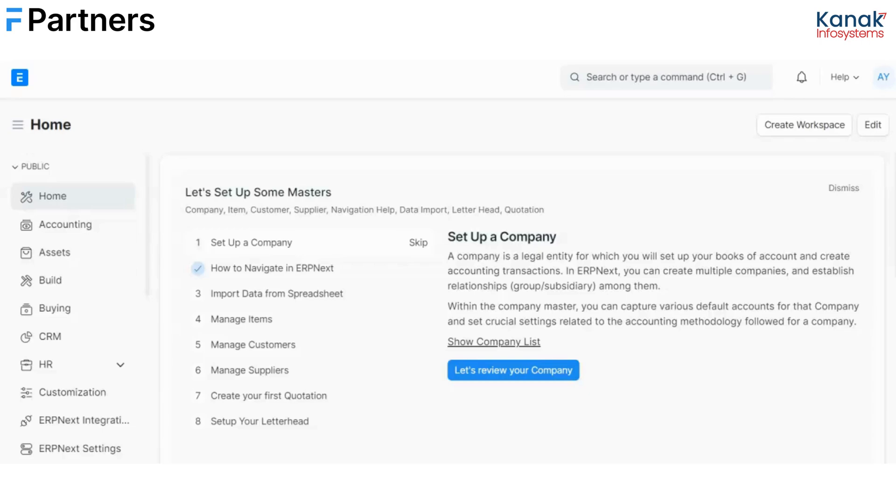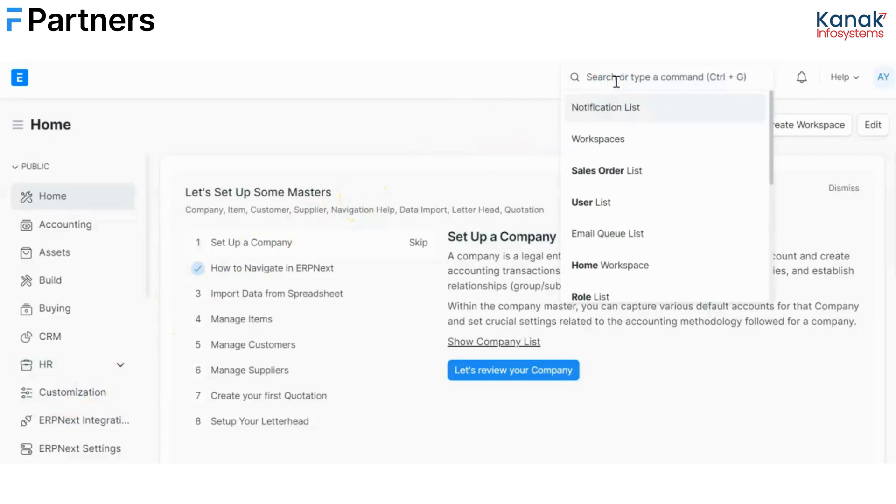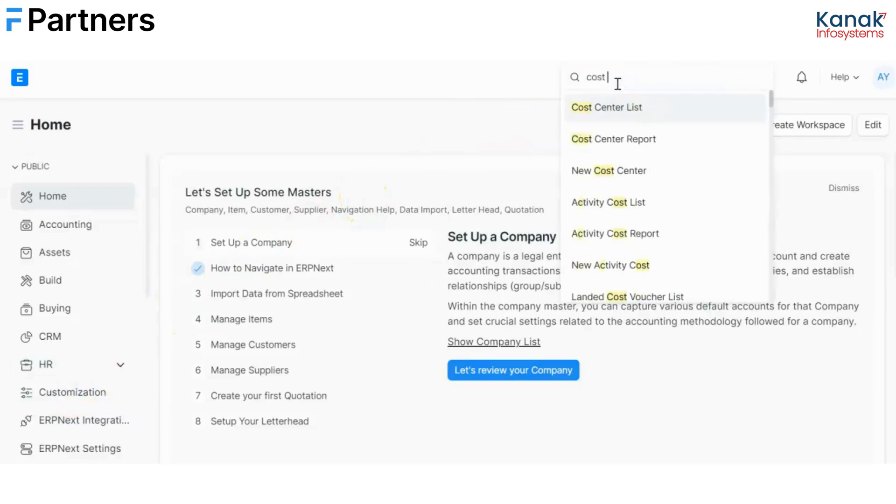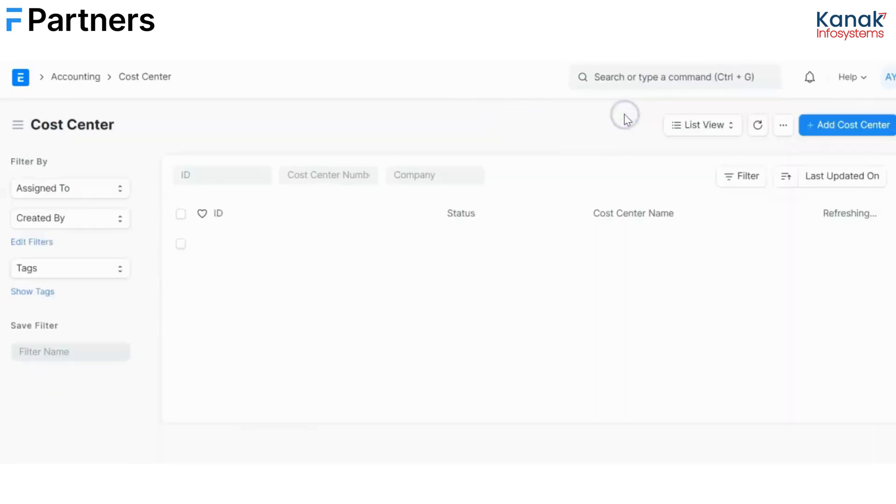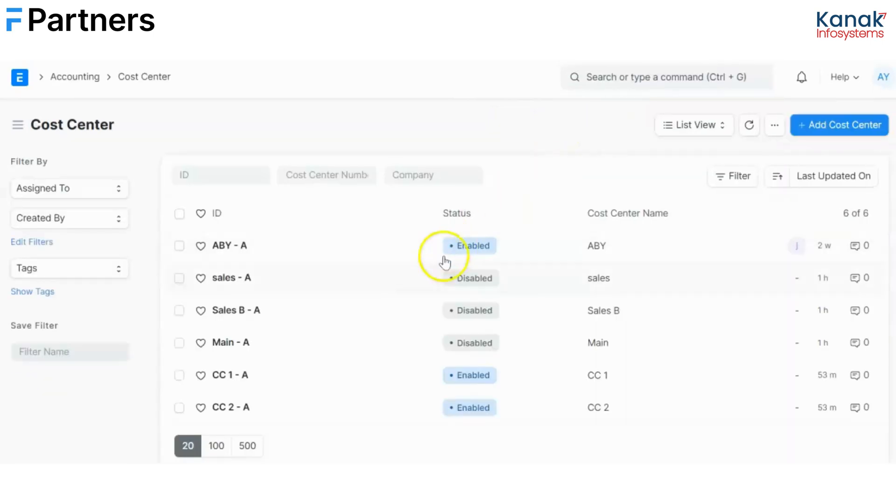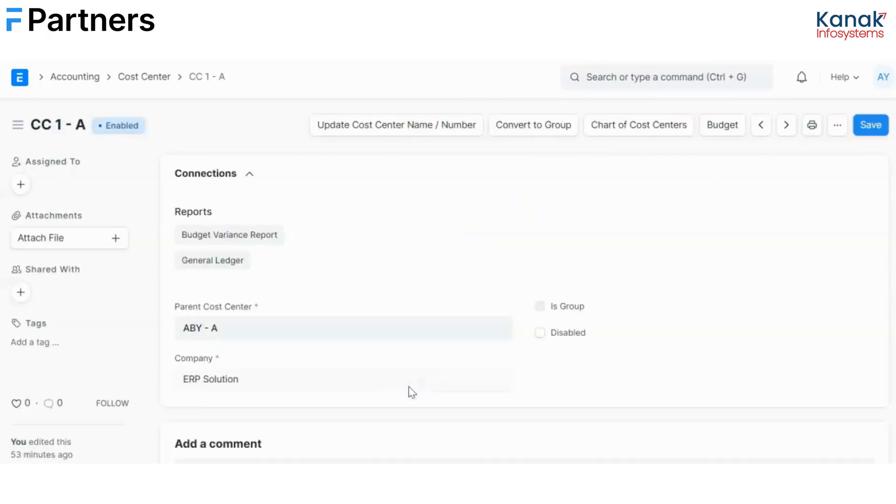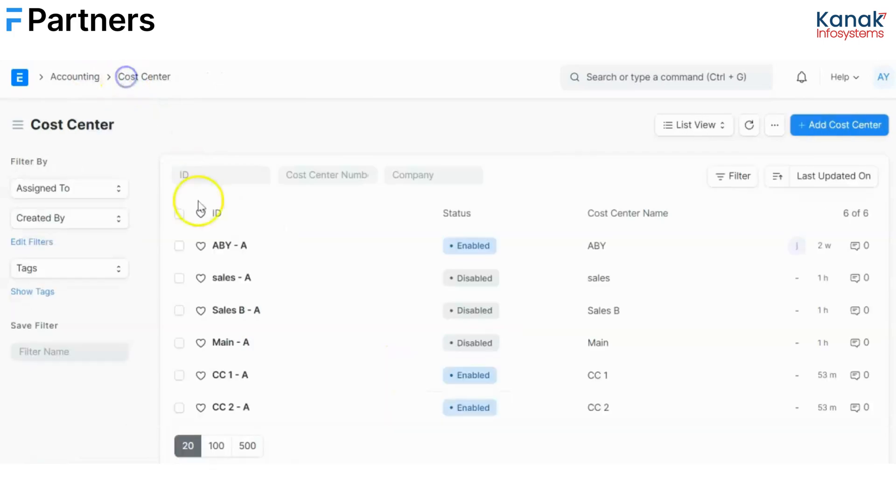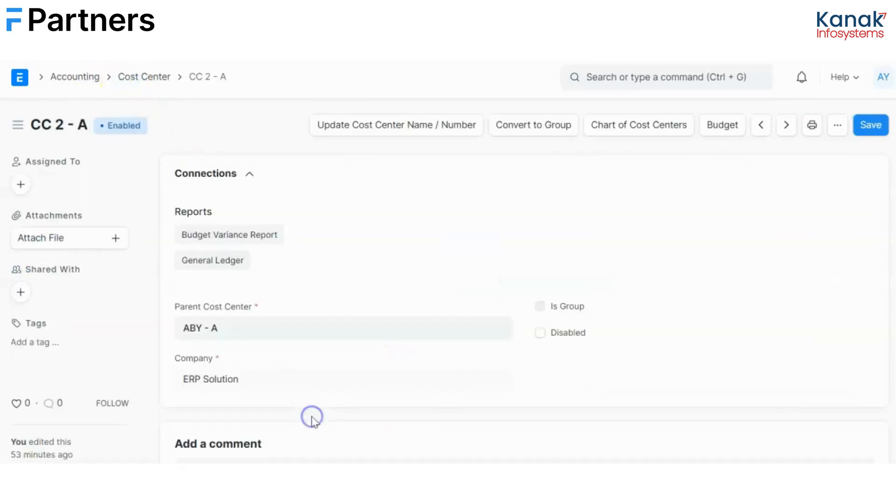So to do that we have some prerequisites which I have already configured and I'll quickly walk through them. The very first is setting up the cost centers. So I'll go to cost center list and as you can see I've already created two cost centers over here. One is CC1A and the other is CC2A.